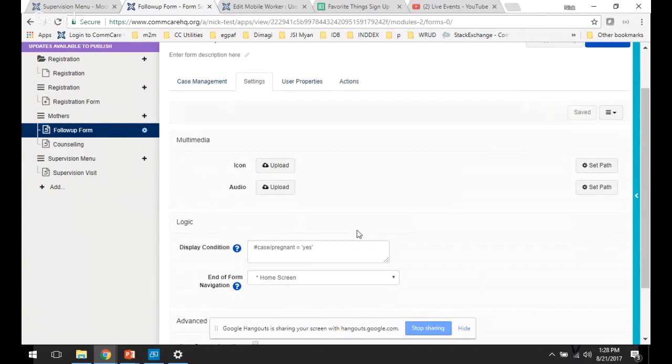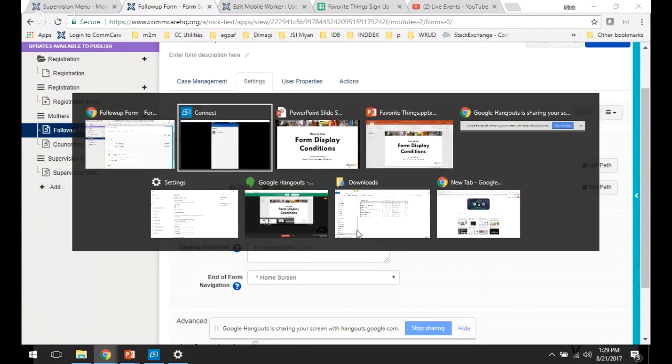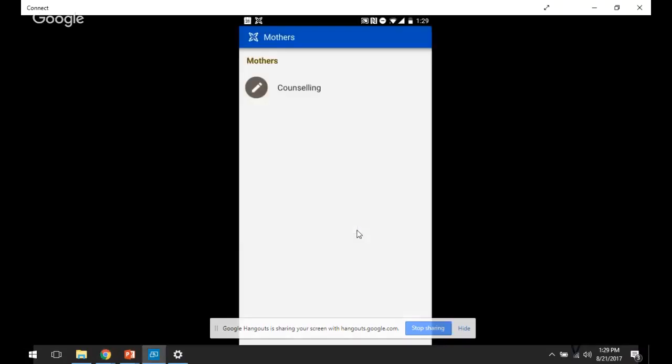There's also some advanced workflows or different applications of display conditions on forms or even on menus that you can use, which go beyond just looking at cases and have to do with user properties. So let's show an example of that. I'm going to hop back to the app just for a second.